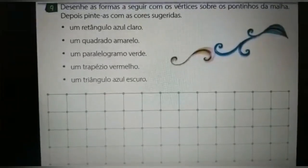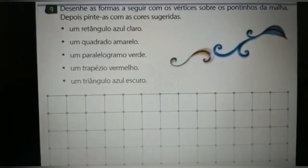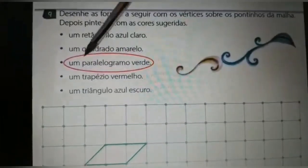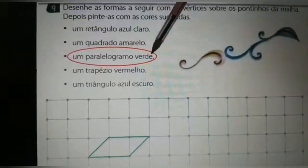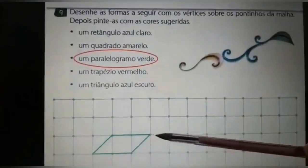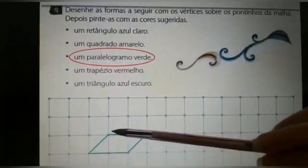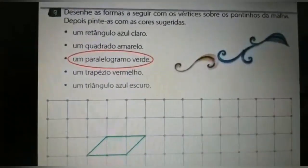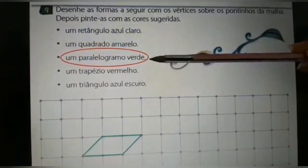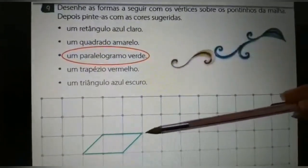Para ficar mais fácil para vocês entenderem como realizar essa atividade, eu vou mostrar como vocês vão fazer o paralelogramo e o trapézio. Aqui eu trouxe como exemplo o paralelogramo verde. Olha só — eu desenhei o paralelogramo verde e vocês vão desenhar dessa forma e em seguida vão pintar de verde, igual está indicando na orientação.